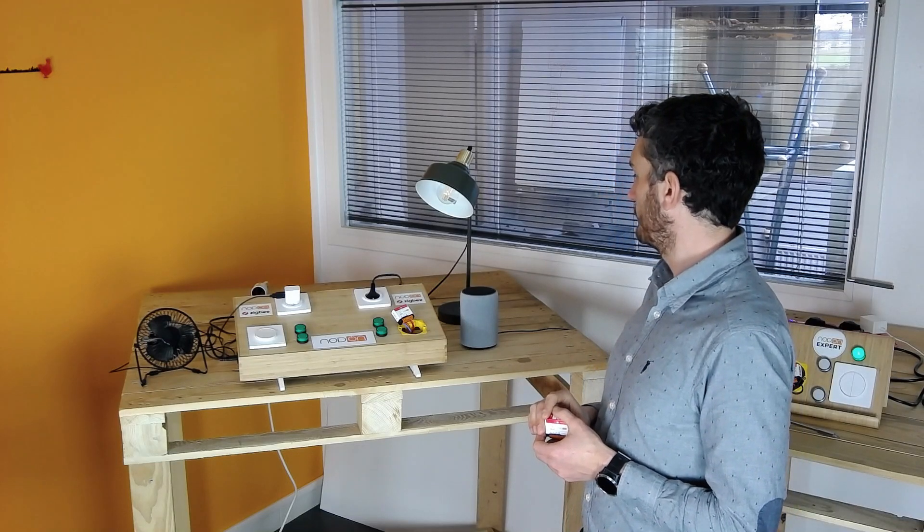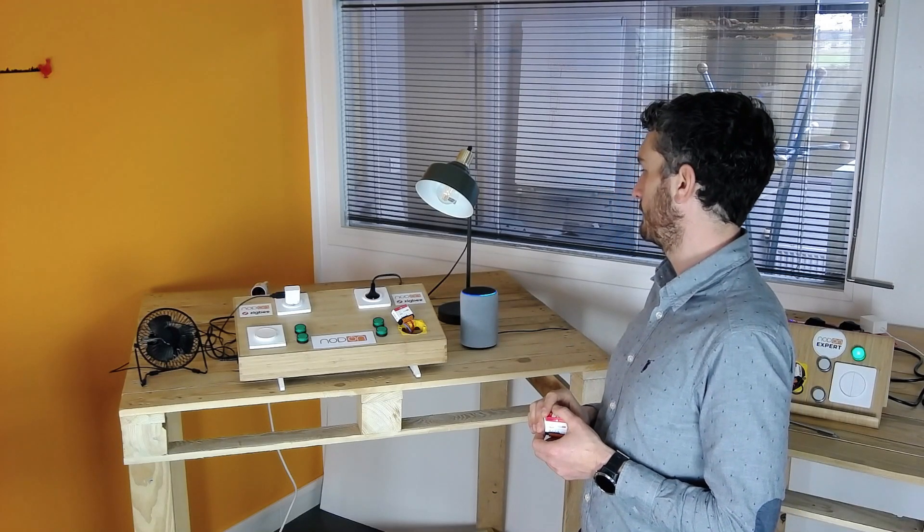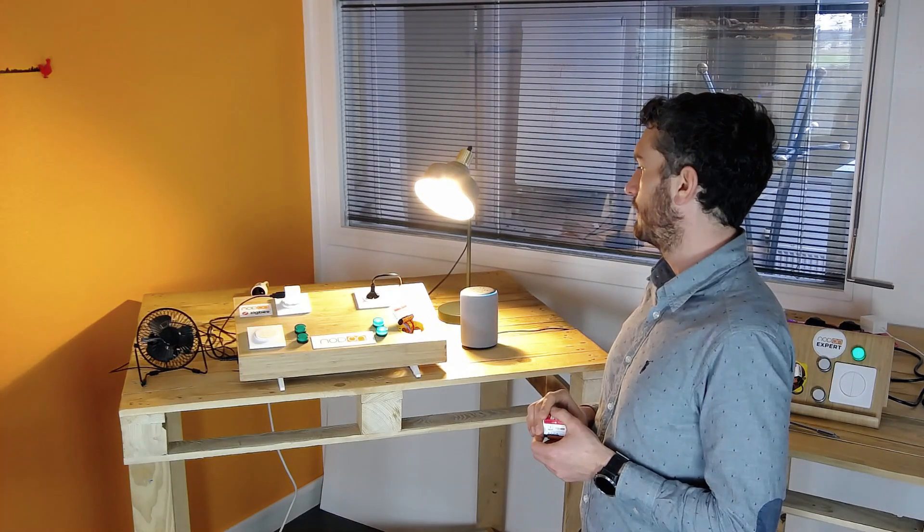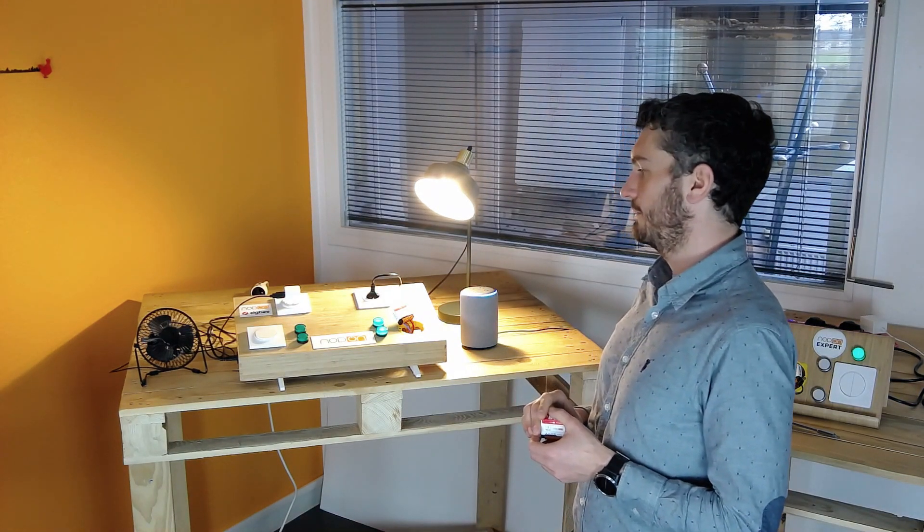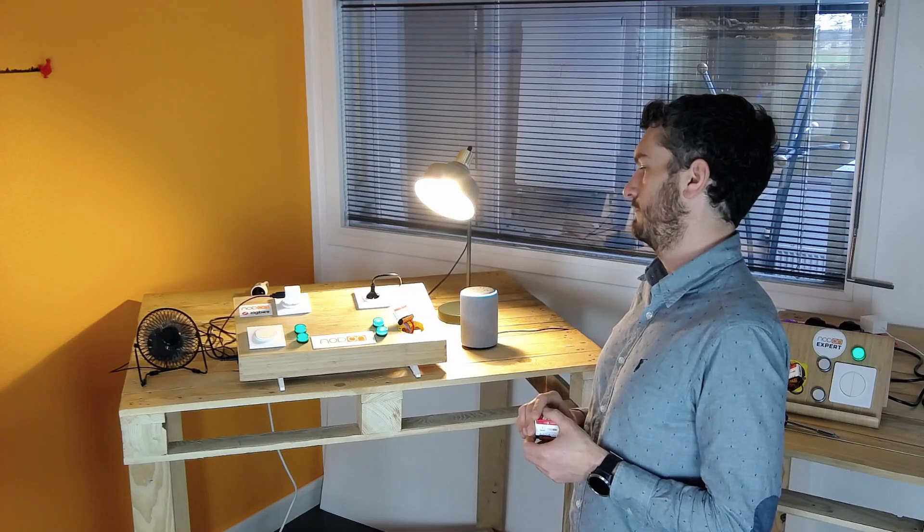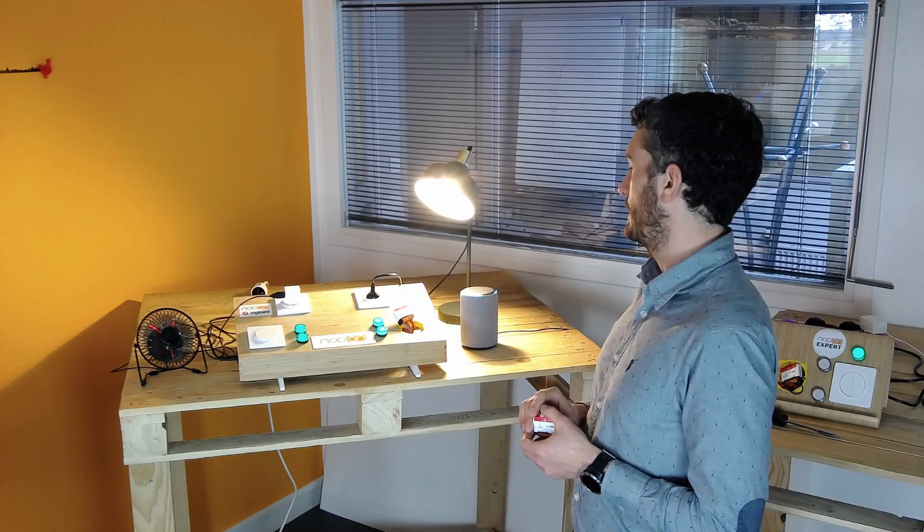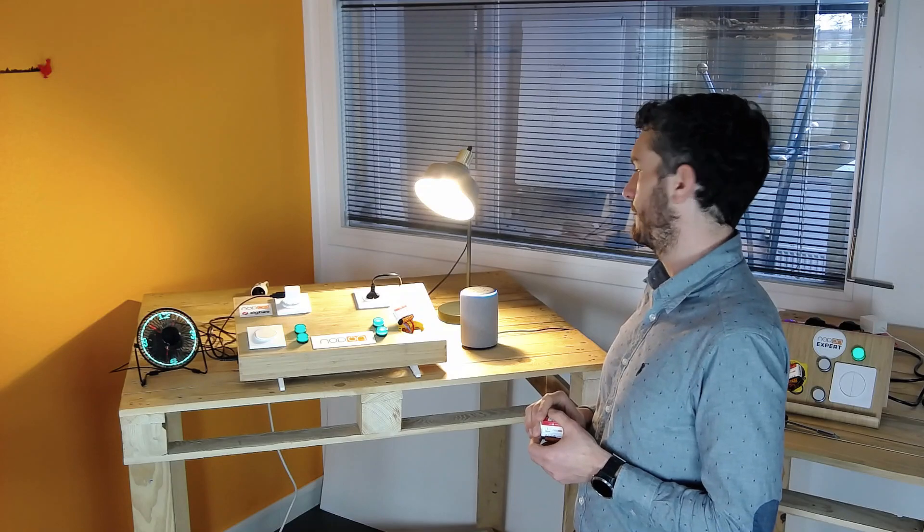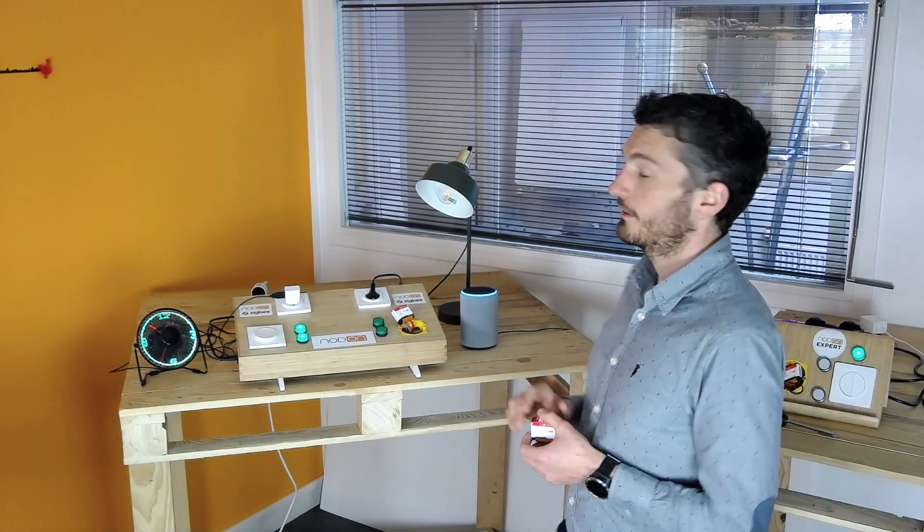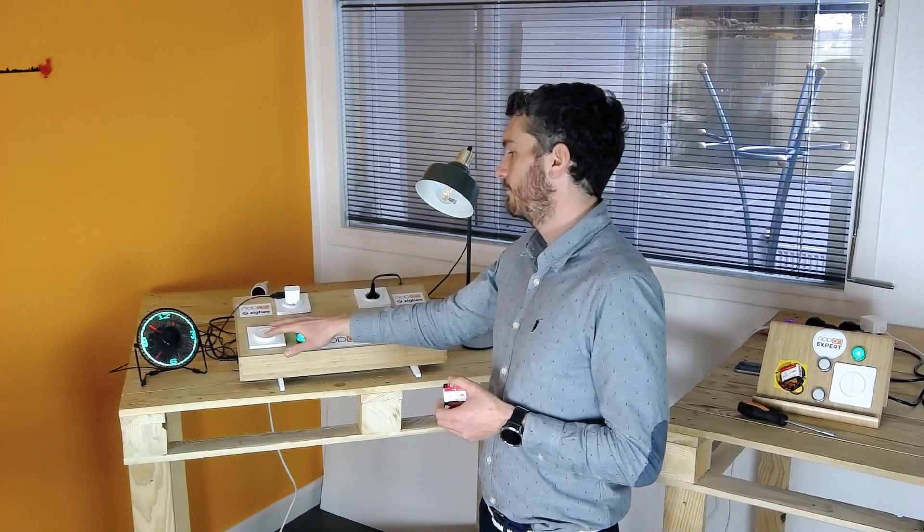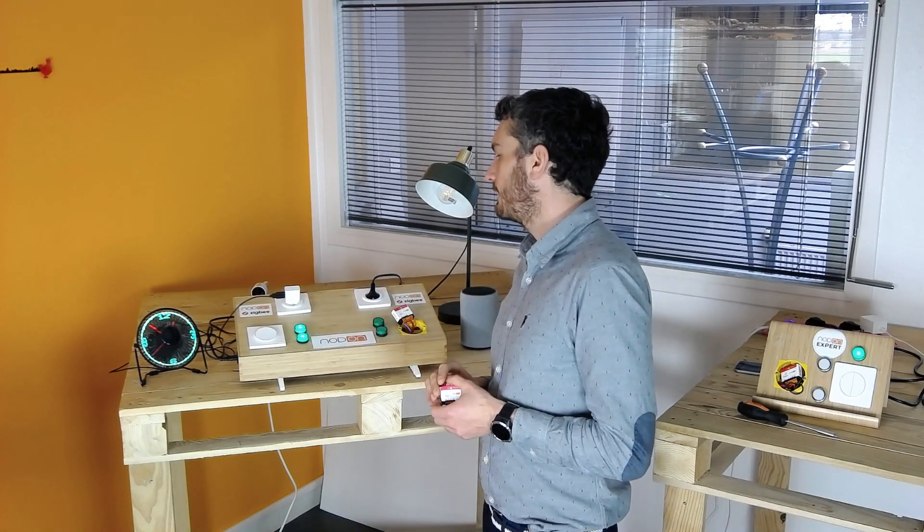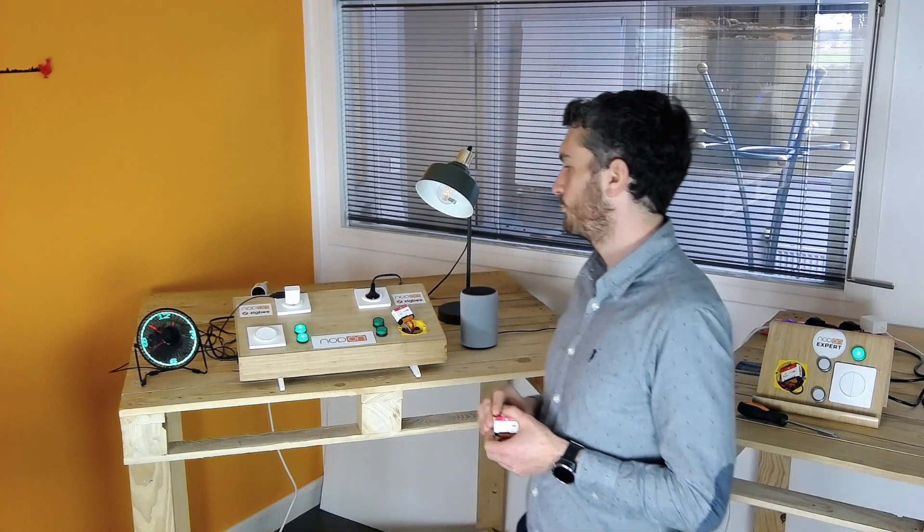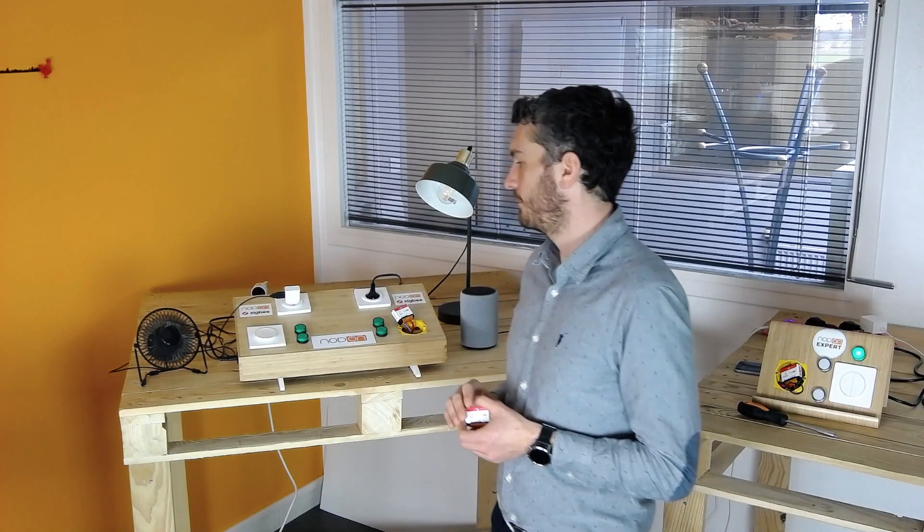Alexa, turn on the light. Alexa, turn on the fan. Alexa, turn off the light. And on this module, I still have the control of the switch, so I can still use the switch to power it off.